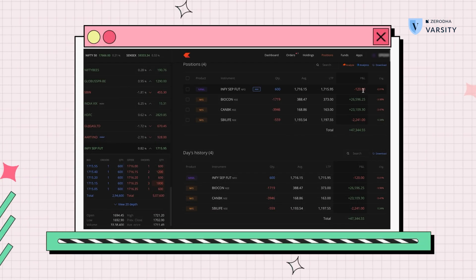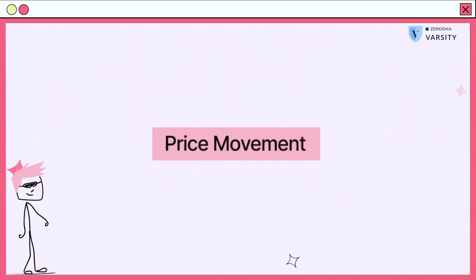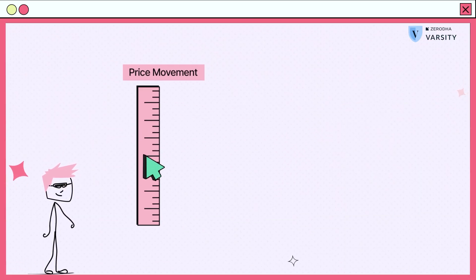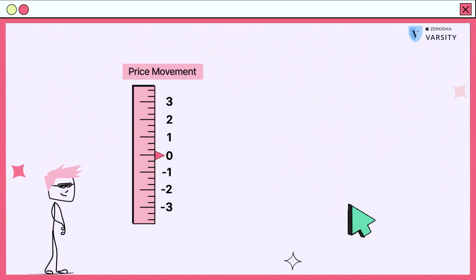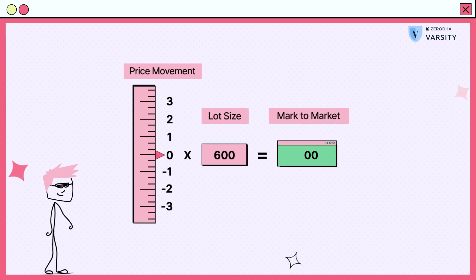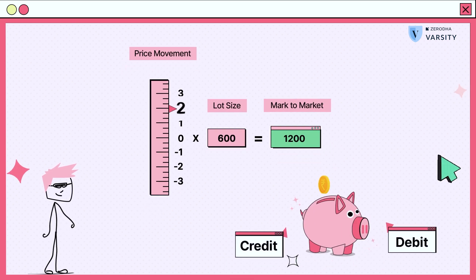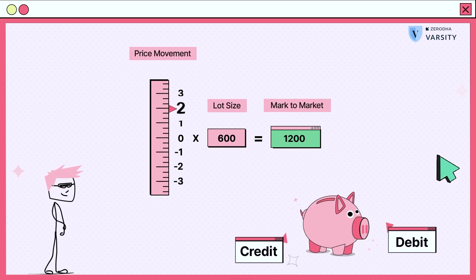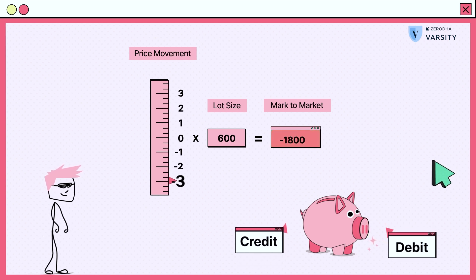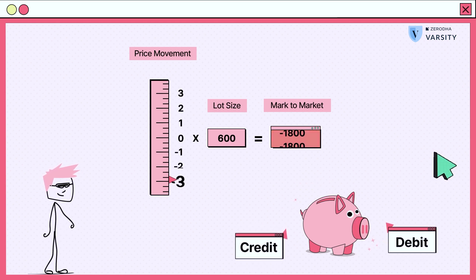Since our quantity is 600, every one rupee change is a plus or minus of 600 rupees for us. This P&L is done on a real-time basis and is actually called mark to market at the end of the day. Mark to market is a process of debiting and crediting your account based on the profits or losses that you have made on a futures contract. Let's understand mark to market for overnight positions a little better.